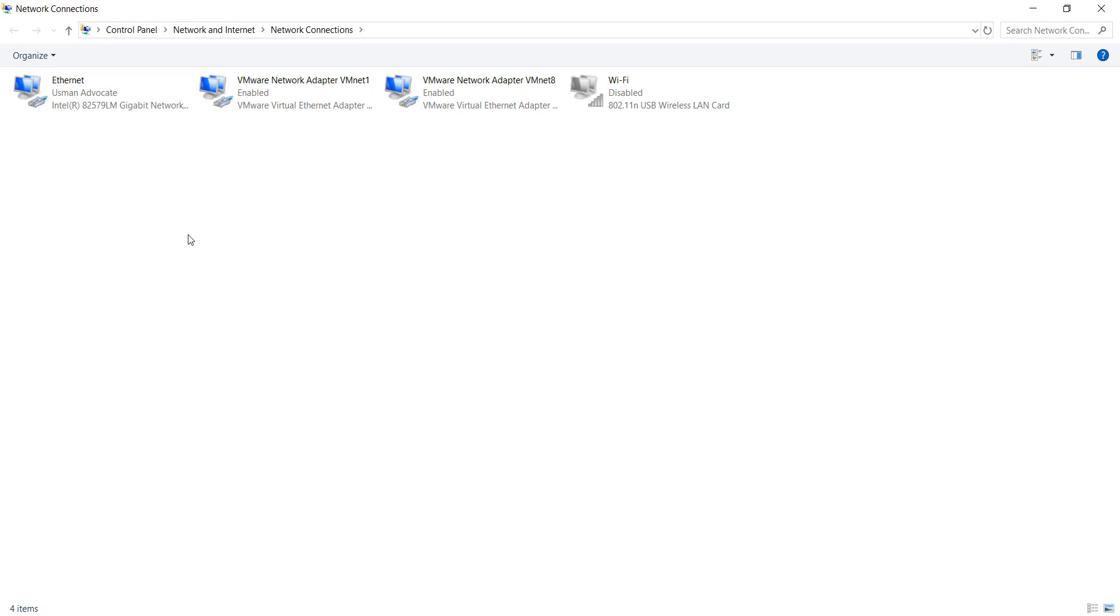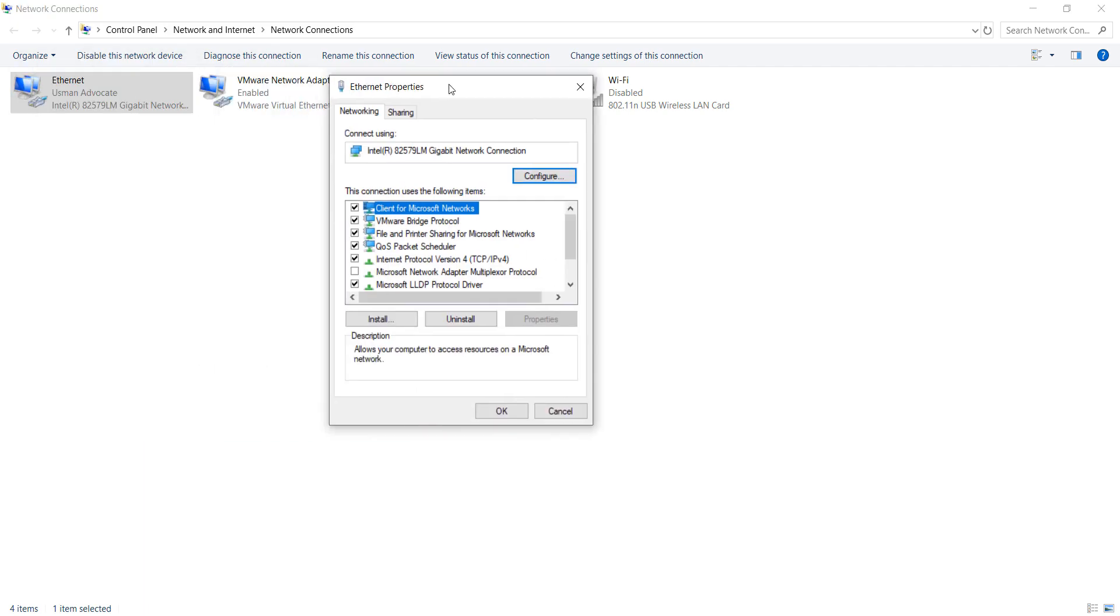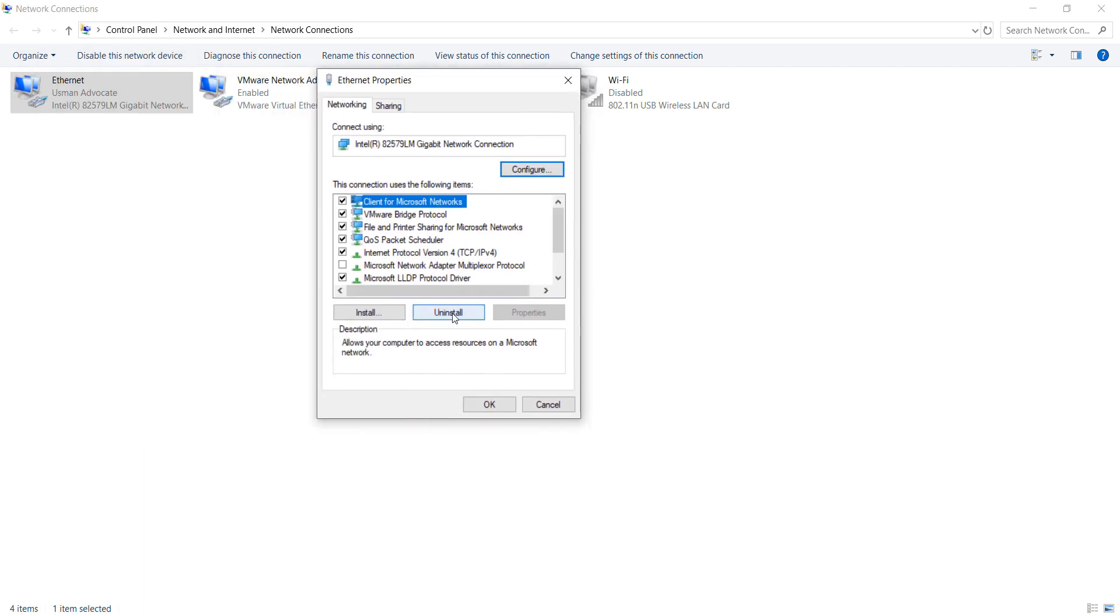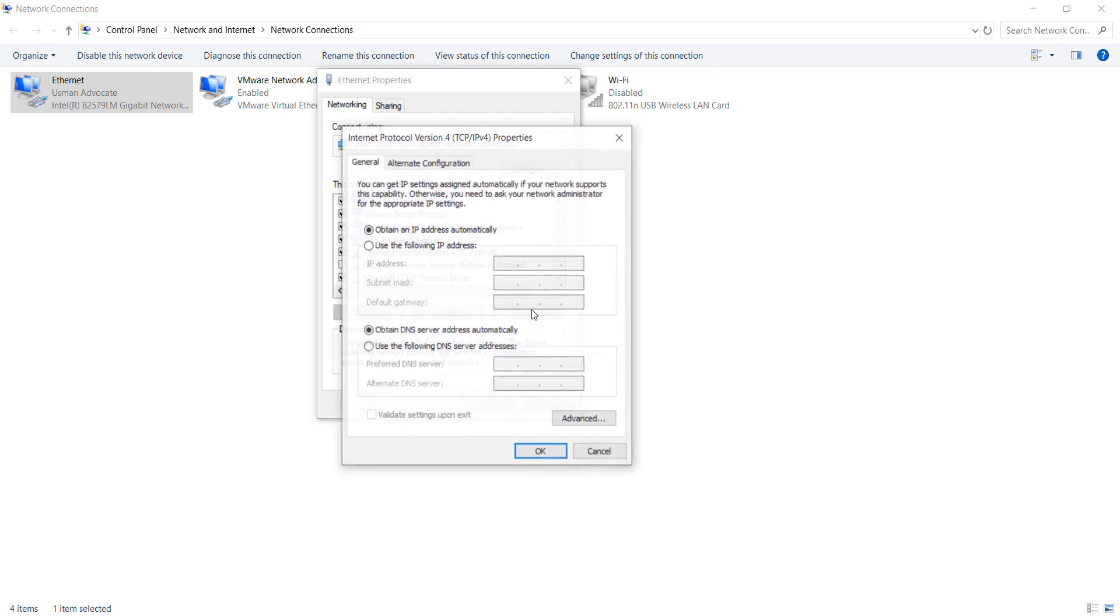Right-click and go to Properties. After doing this, select Internet Protocol Version 4, then click on Properties.